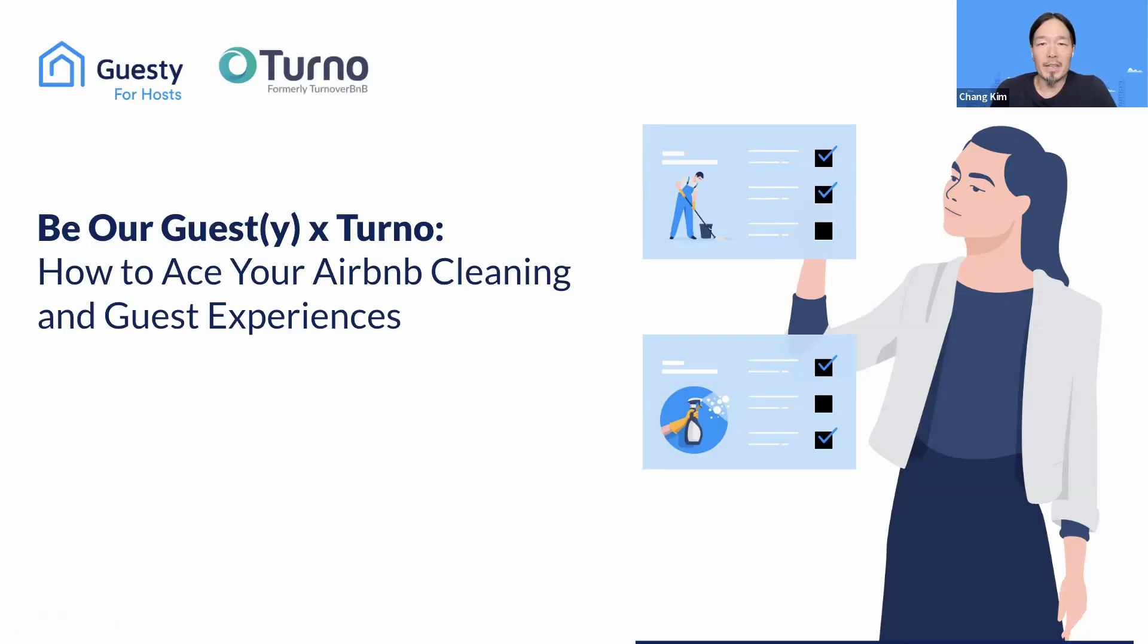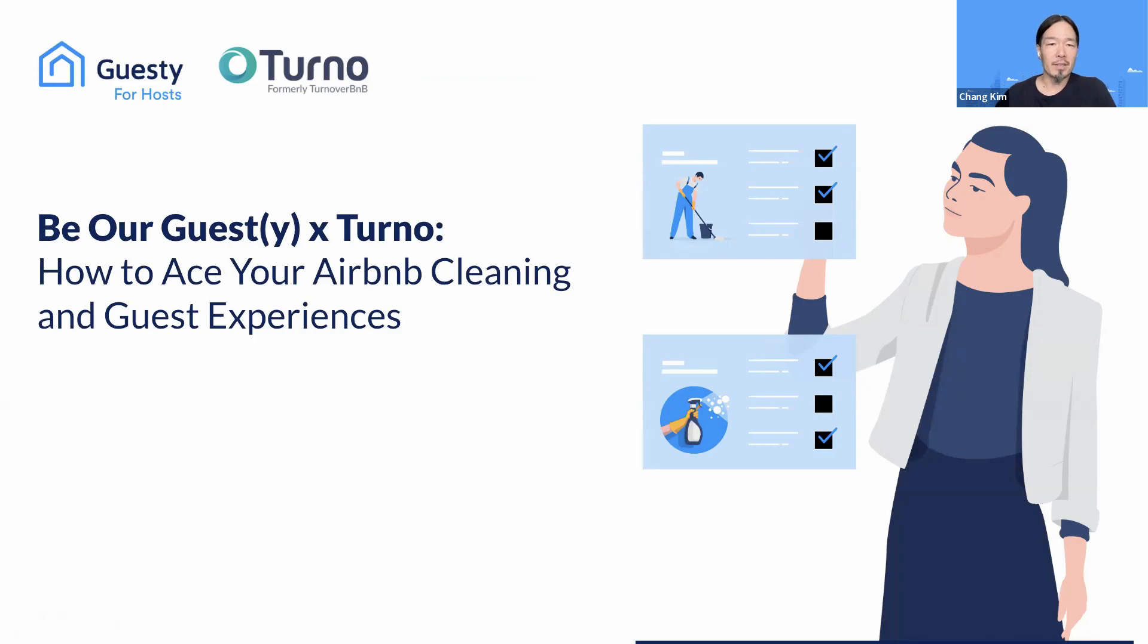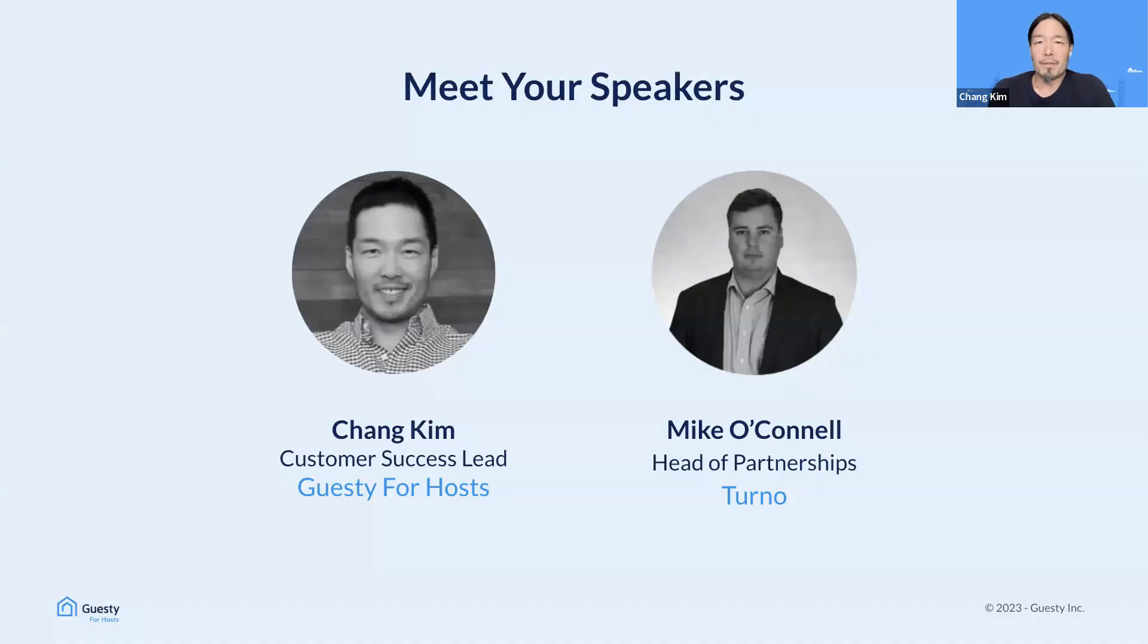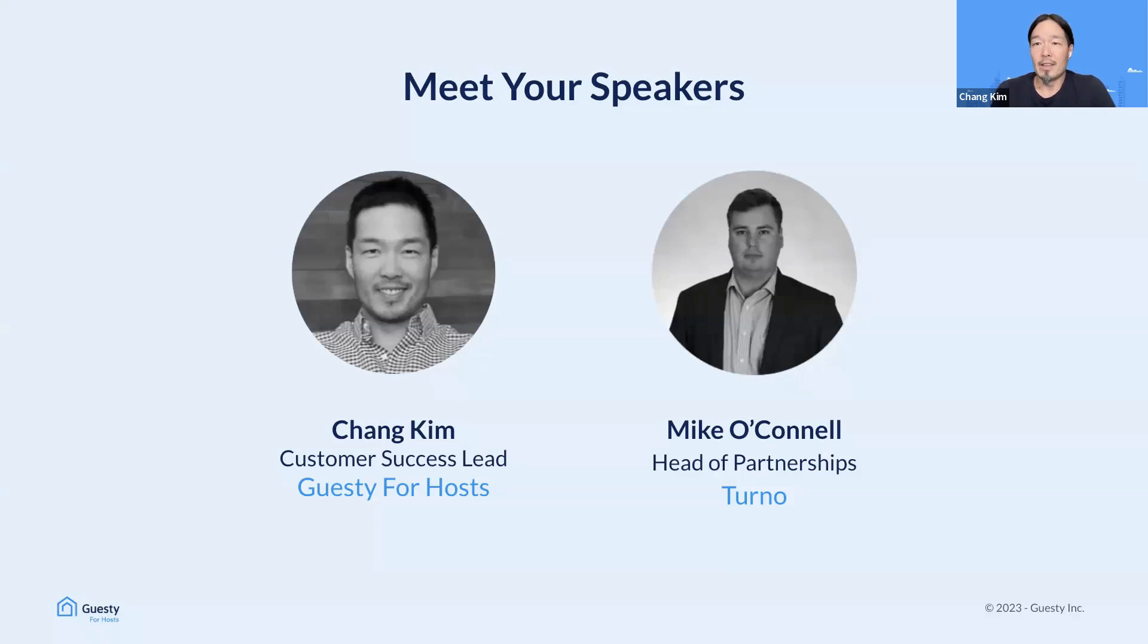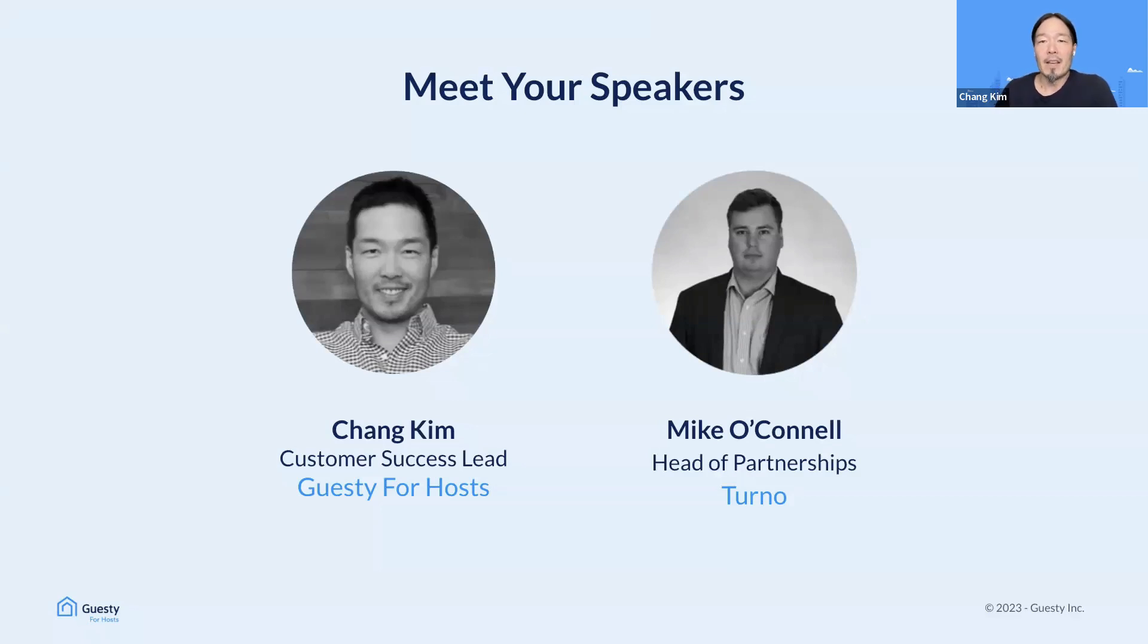Thank you so much for being here with us today for this Guesty for Hosts virtual meetup. How to Ace Your Airbnb Cleaning and Guest Experiences. First, a few introductions.